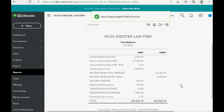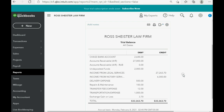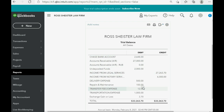When we go back to the trial balance, the numbers are exactly as expected. Undeposited Funds is now down to $2,000 even. Chase Bank account went up to $2,648 exactly as expected. And the amount paid in U.S. dollars for the transfer or exchange fee is $12.